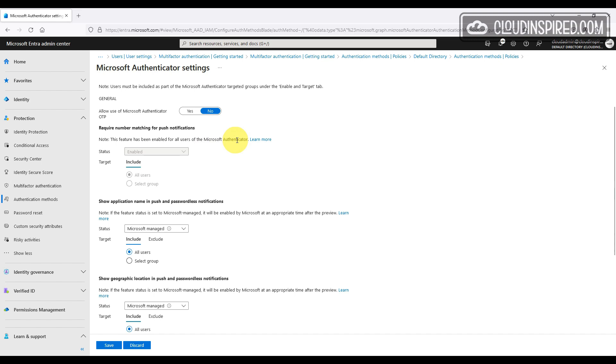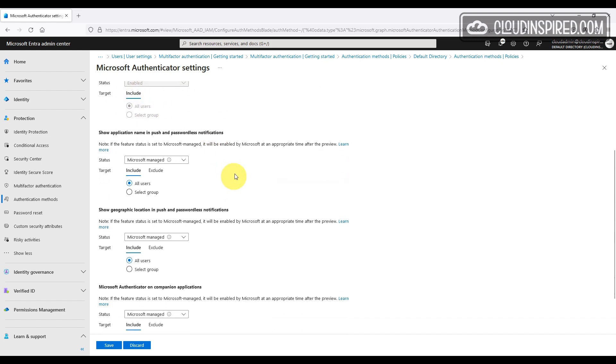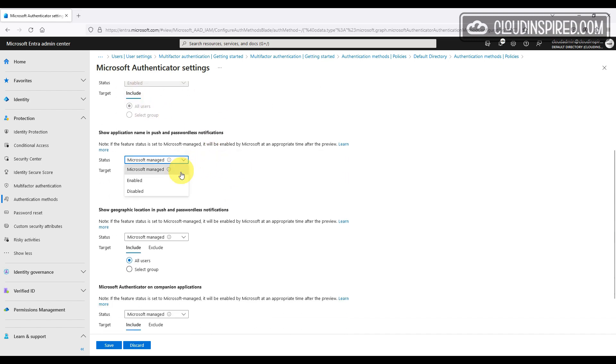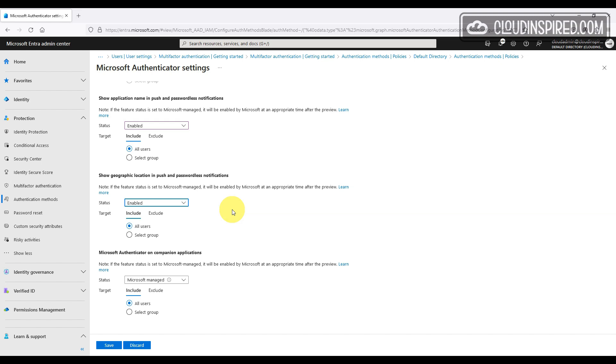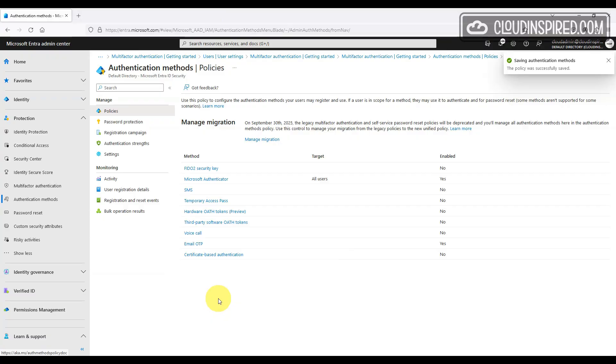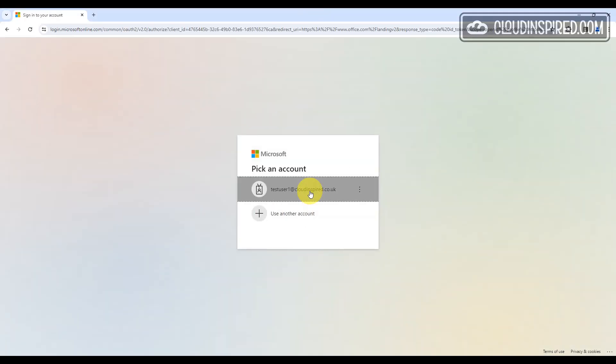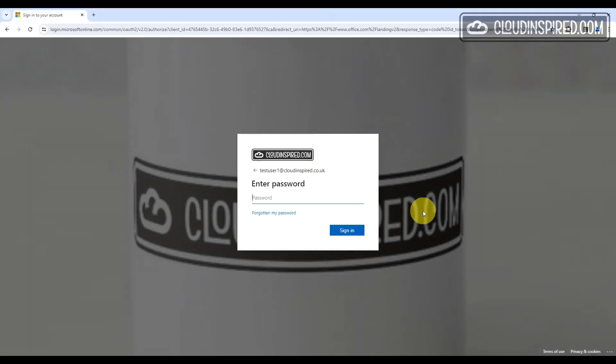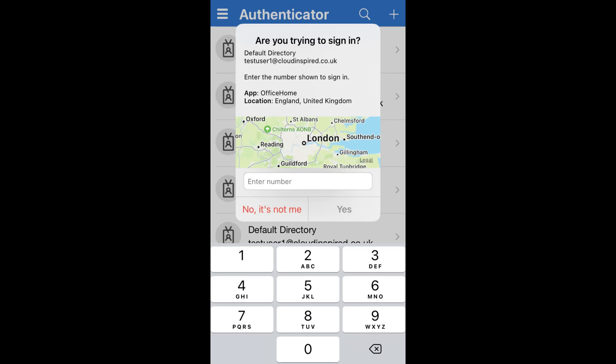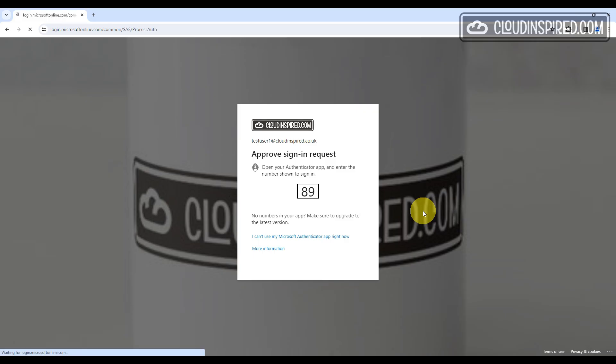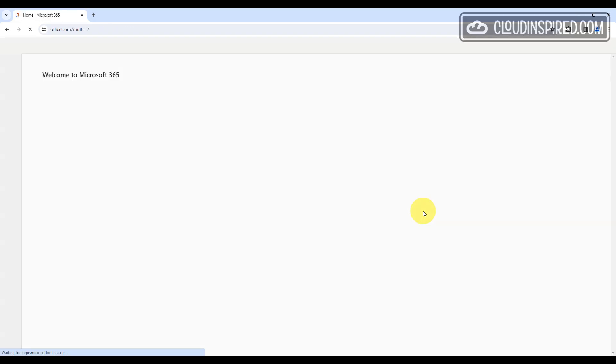Microsoft Authenticator can be enabled to either all users or Pacific groups. When we go to configure, you can see that number matching for push notifications is grayed out and already enabled. We can also show the name and location of the user in the app, which gives more reassurance to the user that the notification is coming from a reputable source when signing in. Let's enable both and show you what happens. When the user signs in on the authenticator app, they now get the application name, the location together with number matching.